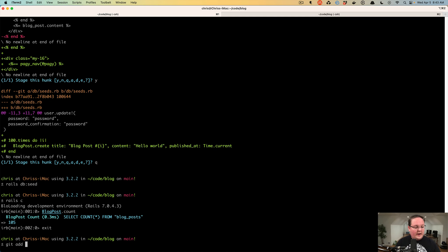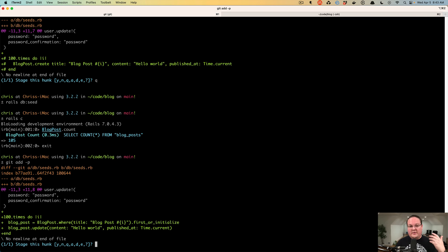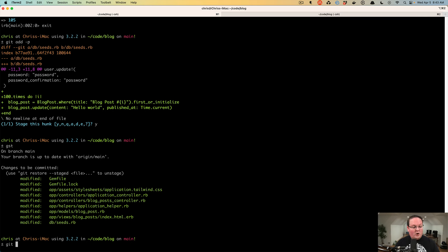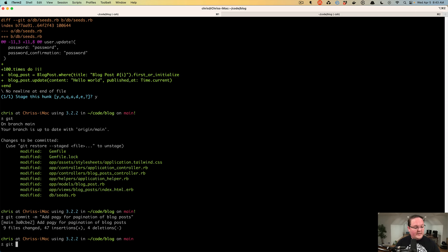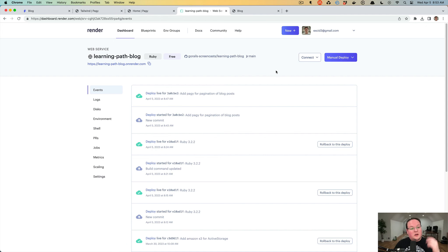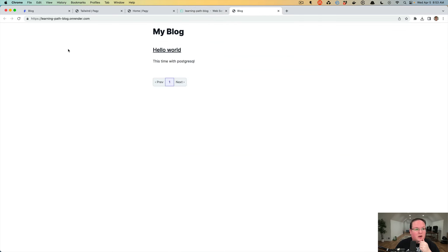I recommend using git add -p so you can see all the changes before committing. We've gone through all the changes, staged them up, and we can commit saying 'add pagy for pagination of blog posts'. We'll git push and this will go up to production automatically on Render. Now that our application has been deployed again to Render, we can refresh our page on production and see that we now have pagination. We only have a single blog post currently so pagination isn't really useful yet.